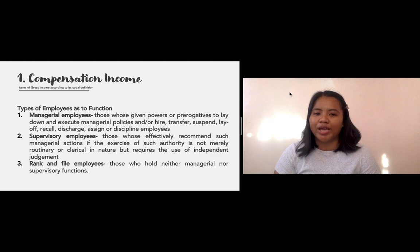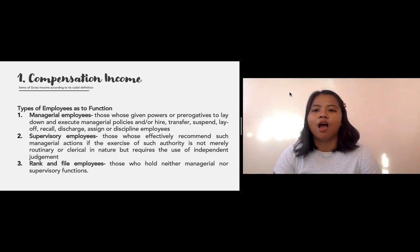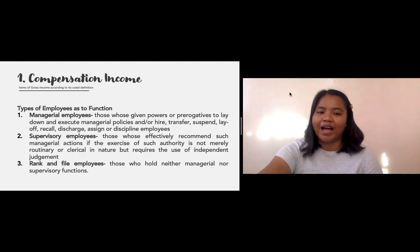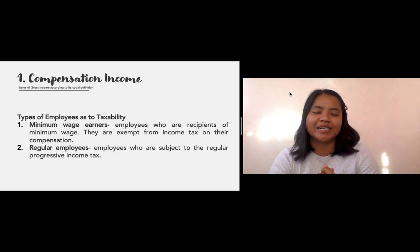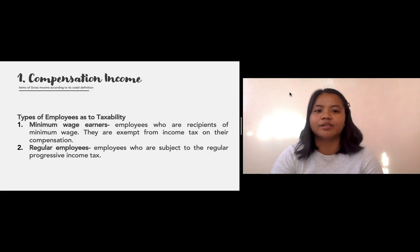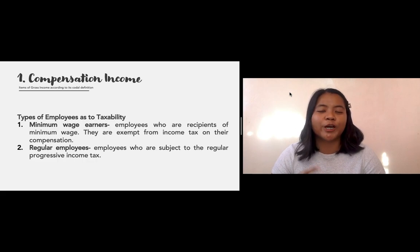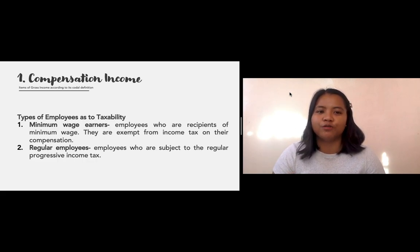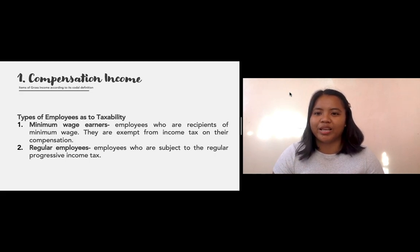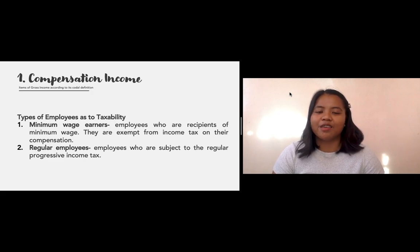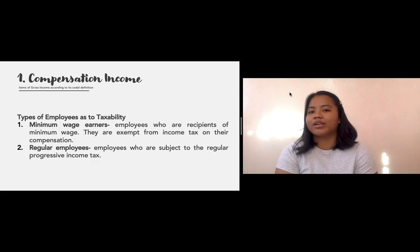We also have rank and file employees — those who hold neither managerial nor supervisory functions. They are the junior officers and employees of a business. As to taxability, we have two types: minimum wage earners, who are recipients of the statutory minimum wage based on regional rates and are exempt from income tax on their compensation; and regular employees, who are subject to the regular progressive income tax.